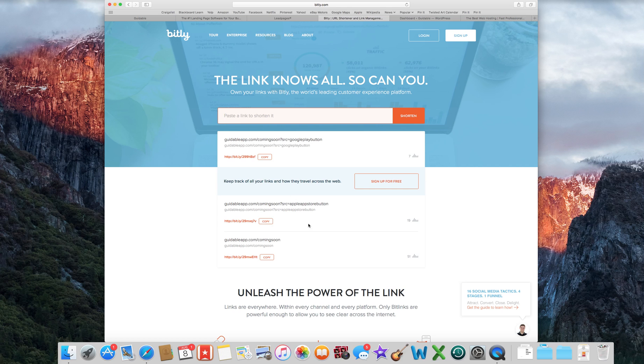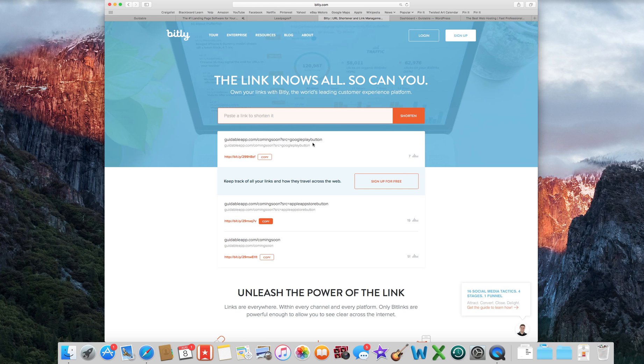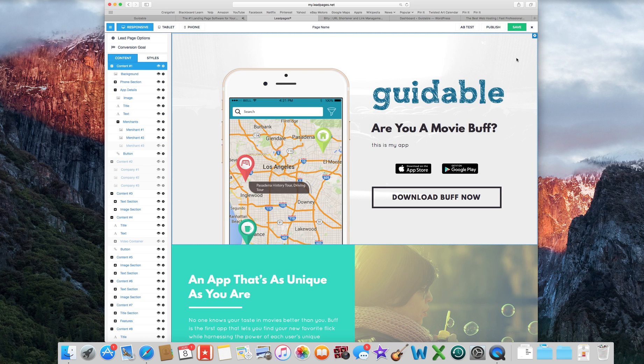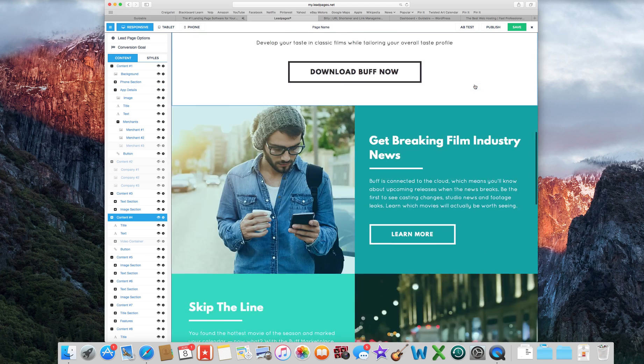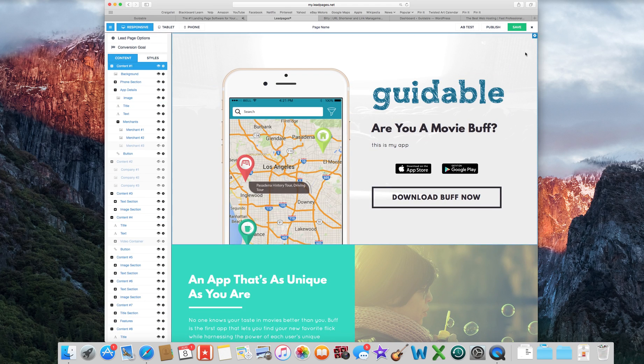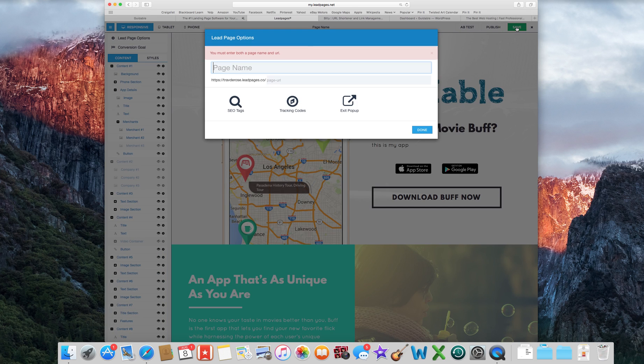So I did a separate little Bitly link for that one and a separate one for that one. And so you can see I have, this is the Apple App Store button. I had 19 clicks on that one and the Google Play button only had 7. So it looks like the best platform to start off would be Apple iOS. So that's a good little trick to do. So after you've kind of gone through all this, you're happy with the way your landing page looks, just click Save.